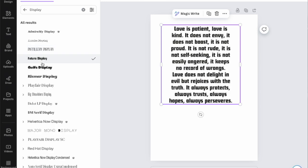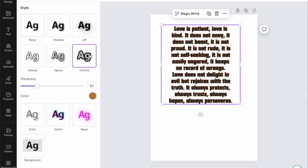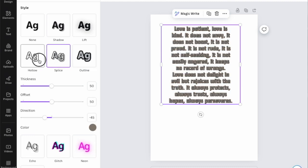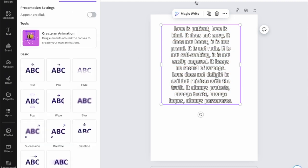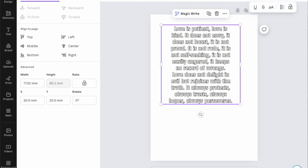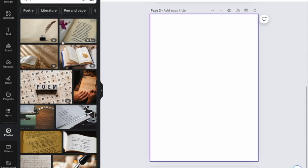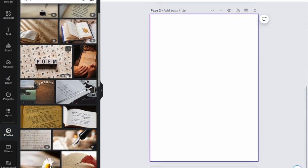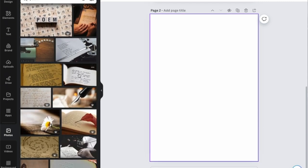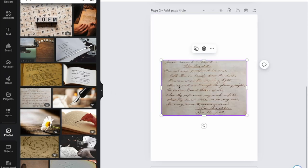Now I want to see if it is able to read difficult text. Let's find something that is really hard to read. This one looks quite difficult — it is faded. Let's try with this one.